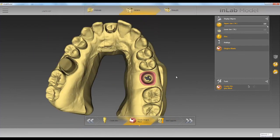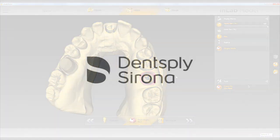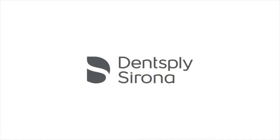Now that we have created our analog and gingiva mask, the next step is to add supports, which we will do in the next video. Thank you very much.